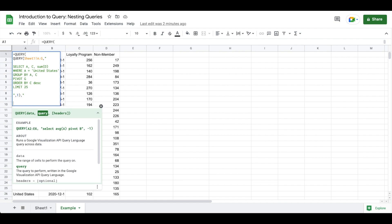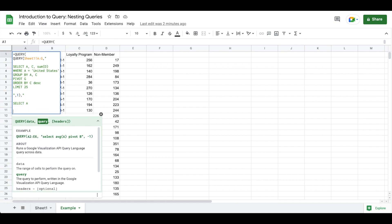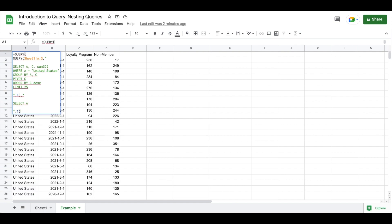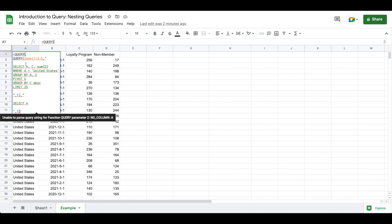Now the challenge, or the change rather, with querying a query is that we can no longer select by column names. So if we wanted to just select A, which we can do for an example here, we're going to get an error message. You can see that our error in the black text box that pops up says unable to parse query string for function query parameter 2 and it's saying no column A.